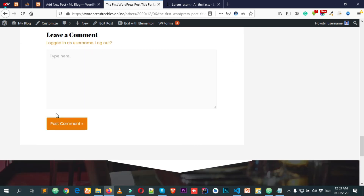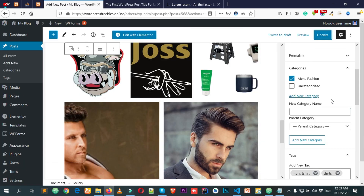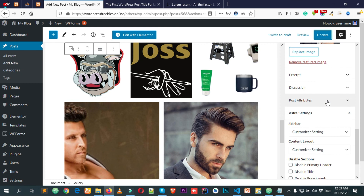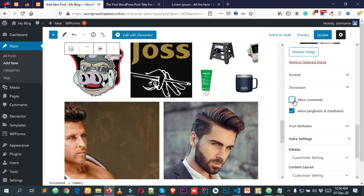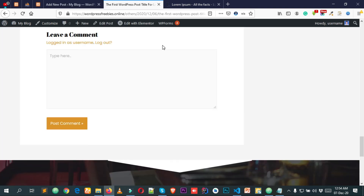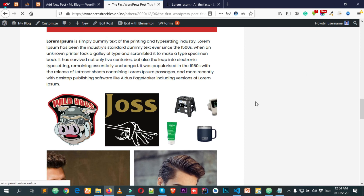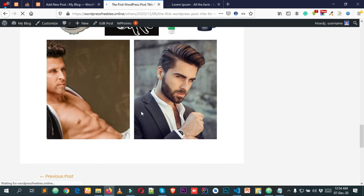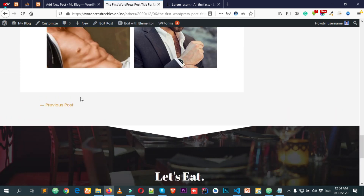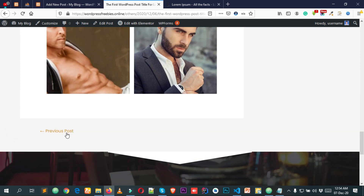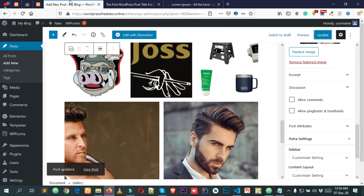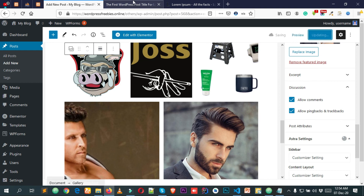If you want to disallow comments for a specific post, go to your post, scroll down to the Discussion section, and uncheck the 'Allow Comments' checkbox, then click Update. After reloading the page, users will no longer be able to post a comment on that post.